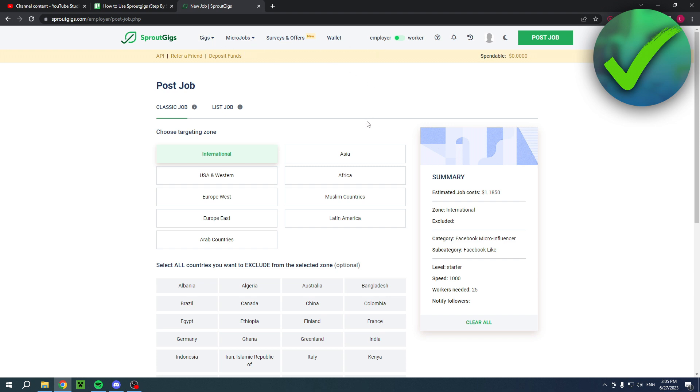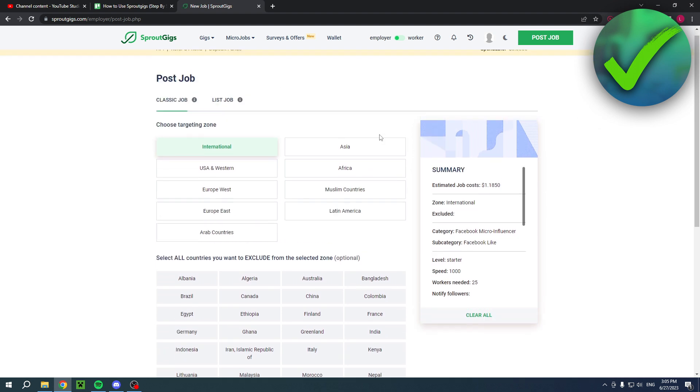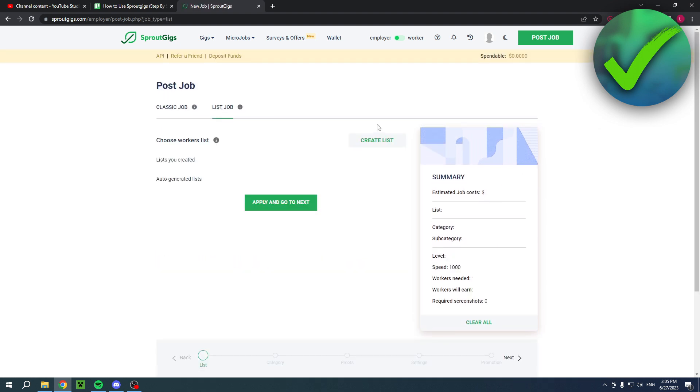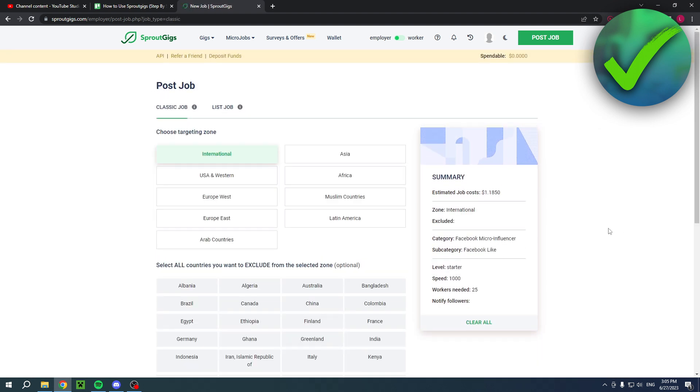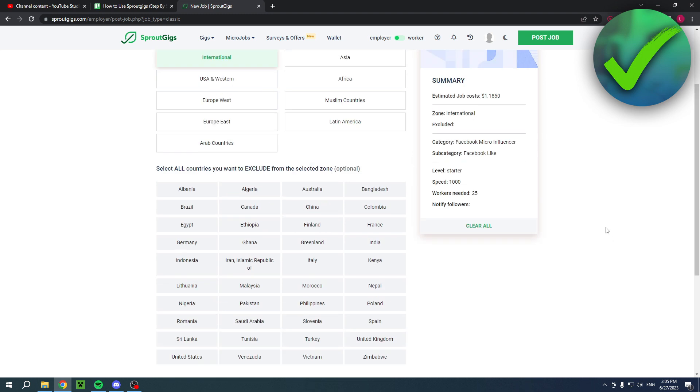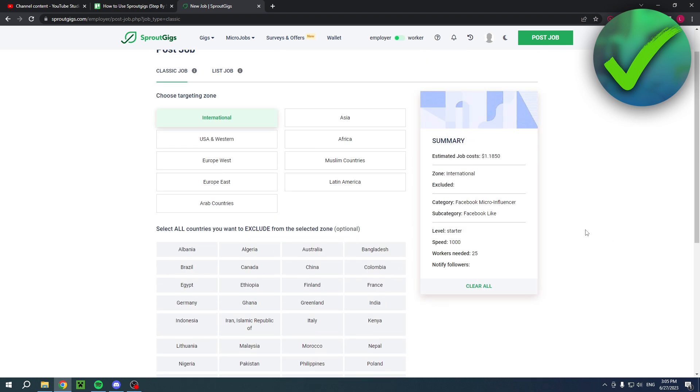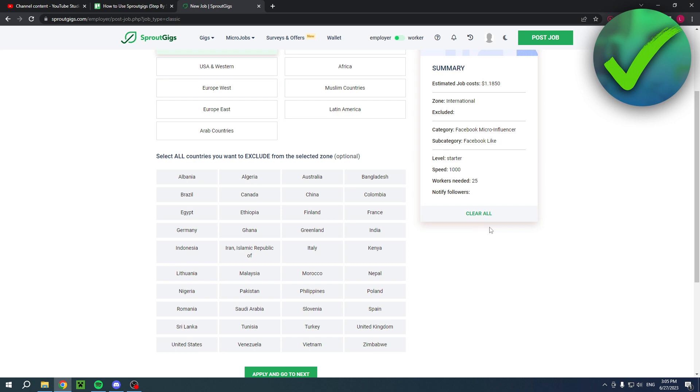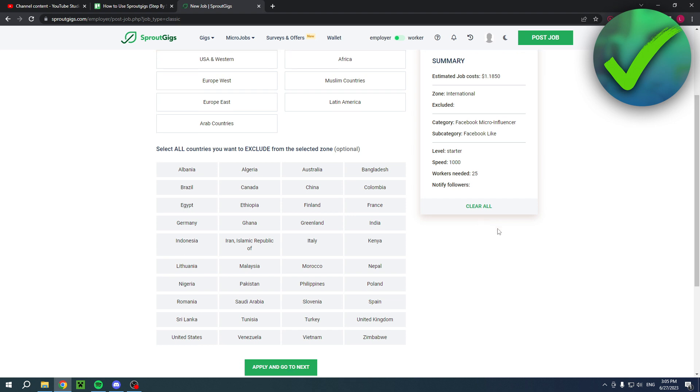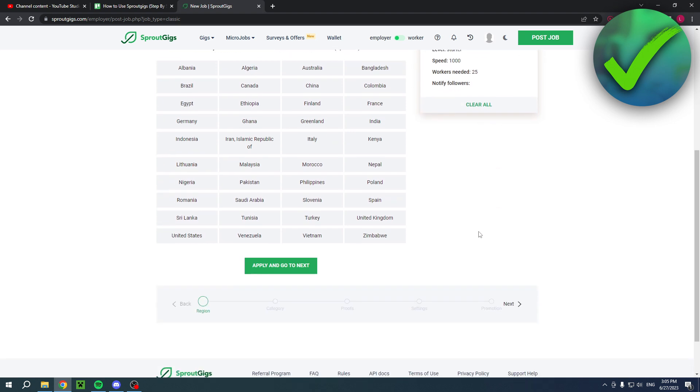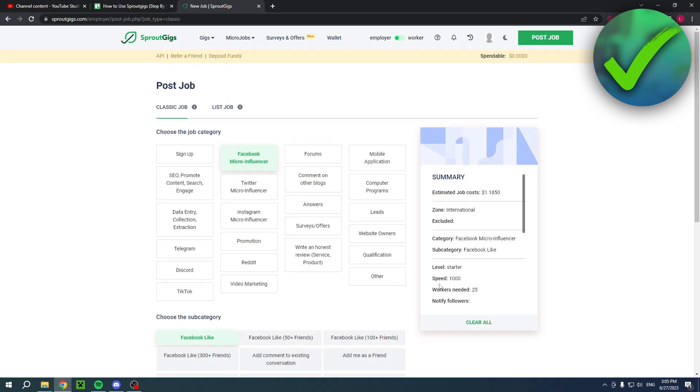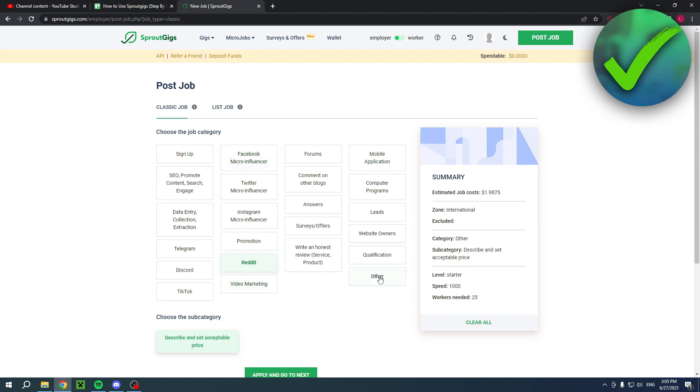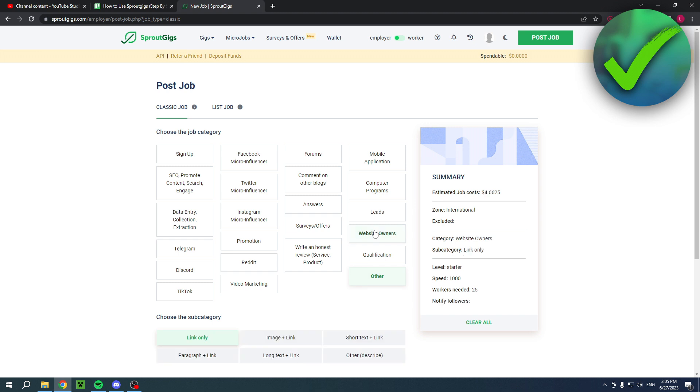So here you can select a classic job or list a job as well. So if you go to the classic jobs, then here you can, for example, select any country. Then you can also click on apply and go next. Here, select a category. So, for example, Facebook, micro influencer, video marketing, reddit, other qualification, website owner.